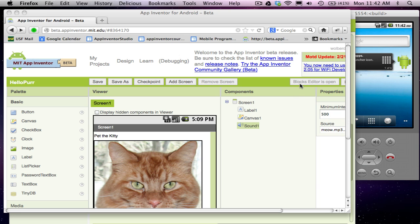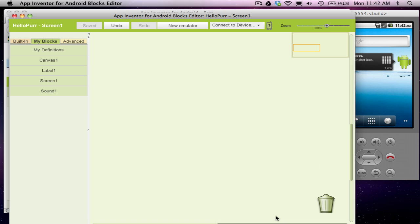So you open the blocks editor where you define these behaviors by clicking this button right here. It's already open and what it looks like is something like this. And if you click on my blocks, you'll see the names of all the components you added earlier.